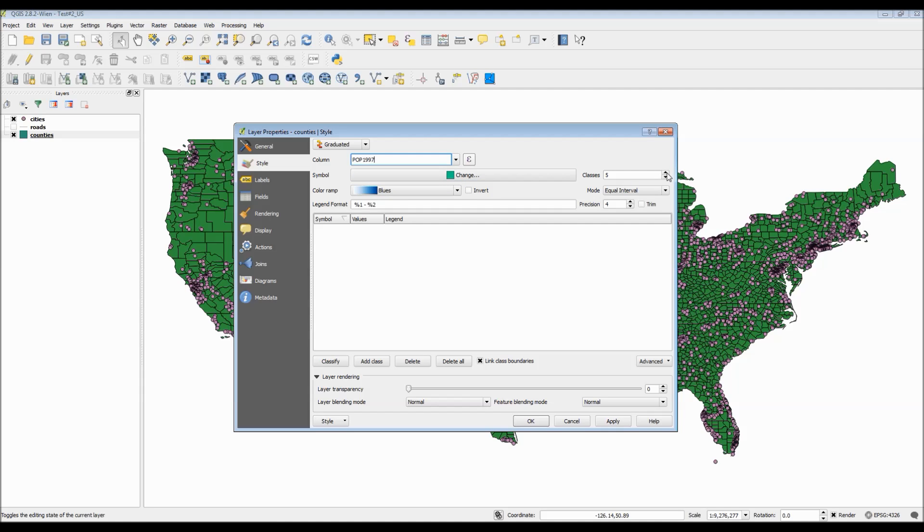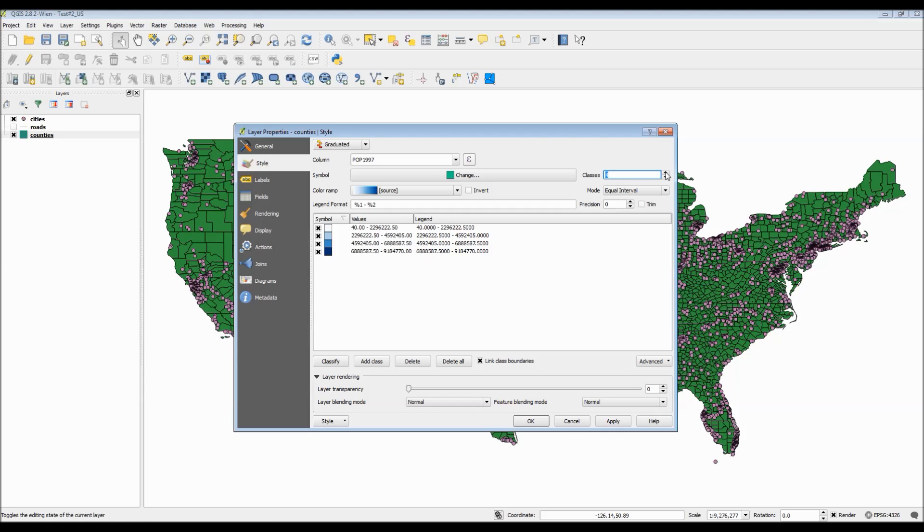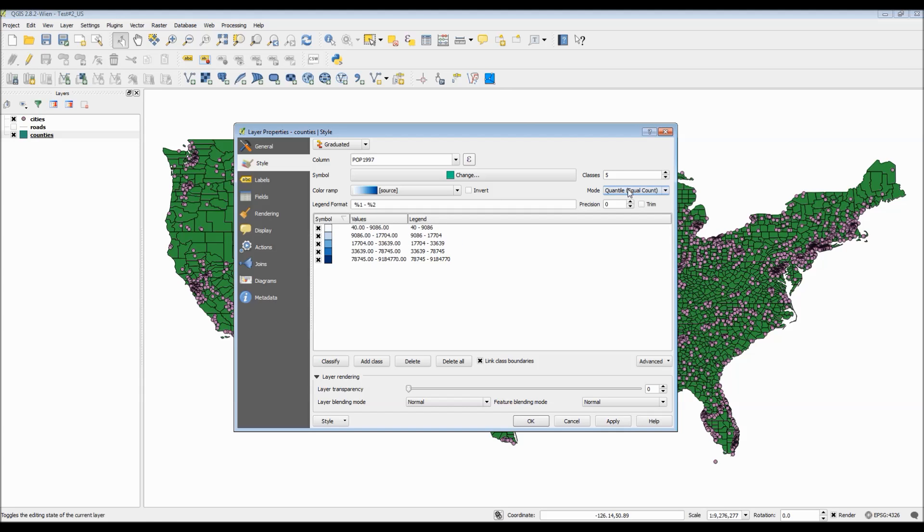You also have the option of selecting an appropriate number of classes. Having more classes will guarantee you a much greater spread of your data. Typically, most maps include only five to seven classes.